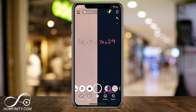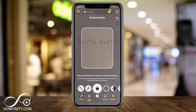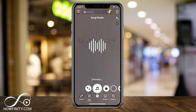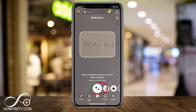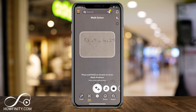Under Scan, there are a few different options. There's Product Finder, there is Song Finder, but all the way to the left there is an option called Math Problem Solver.